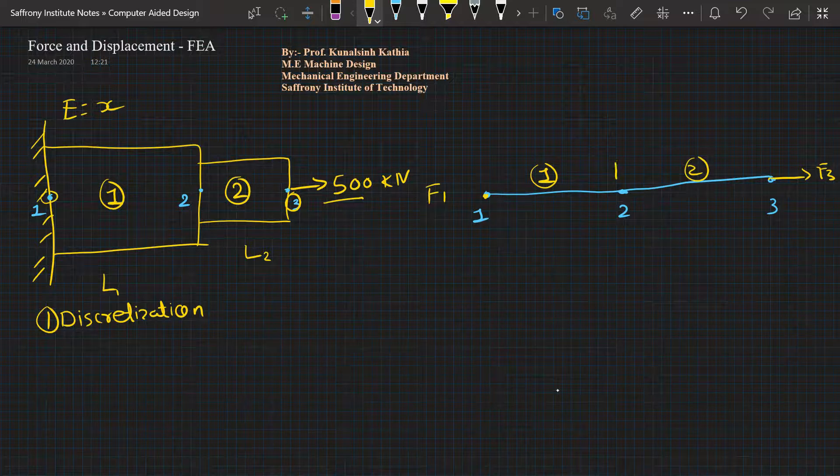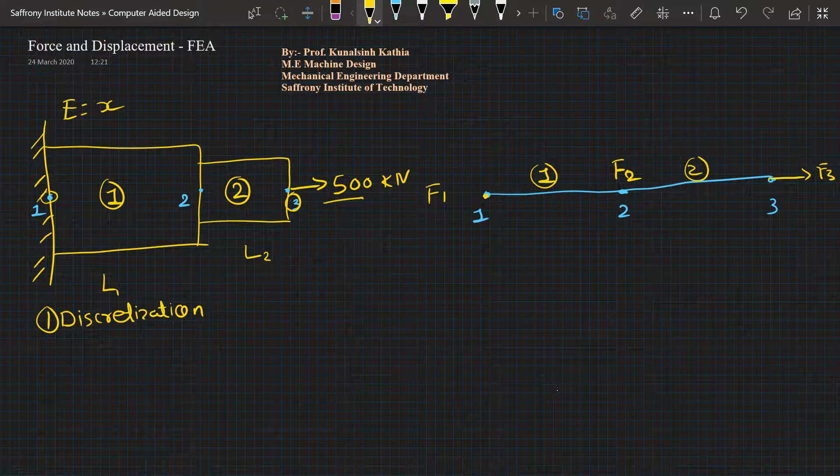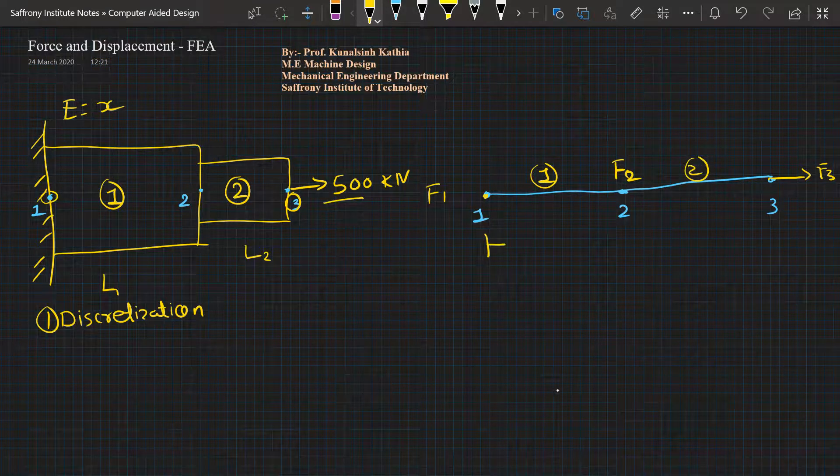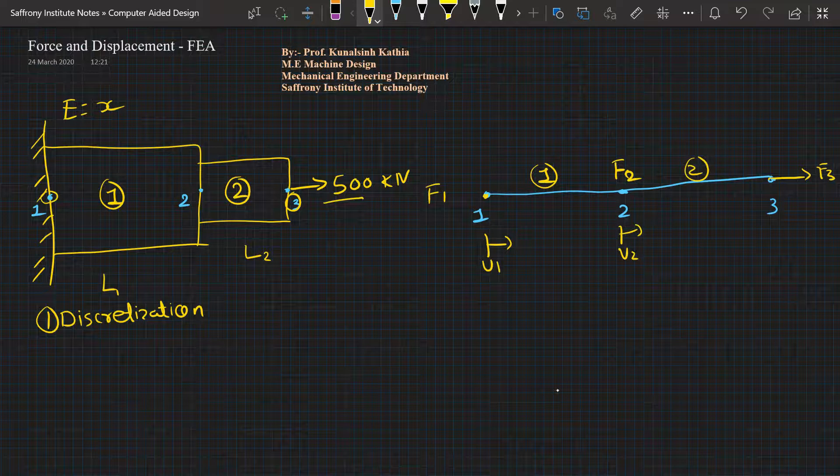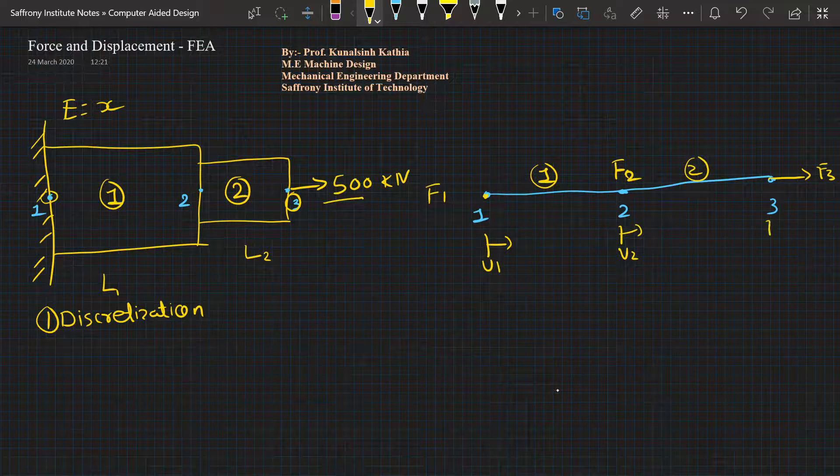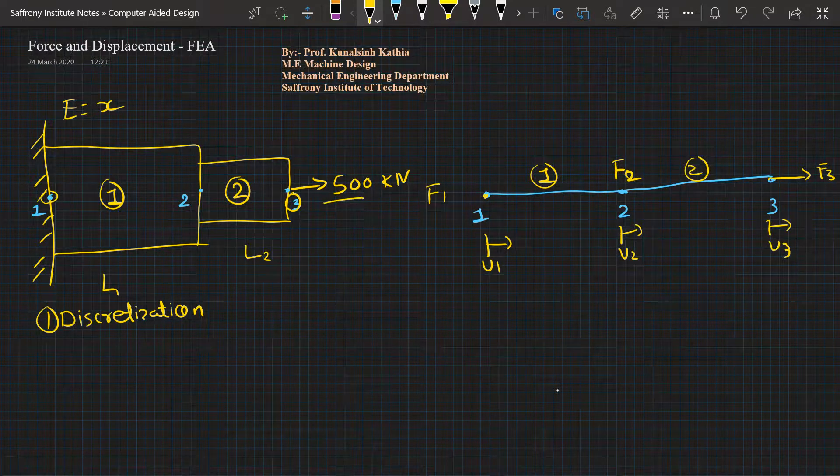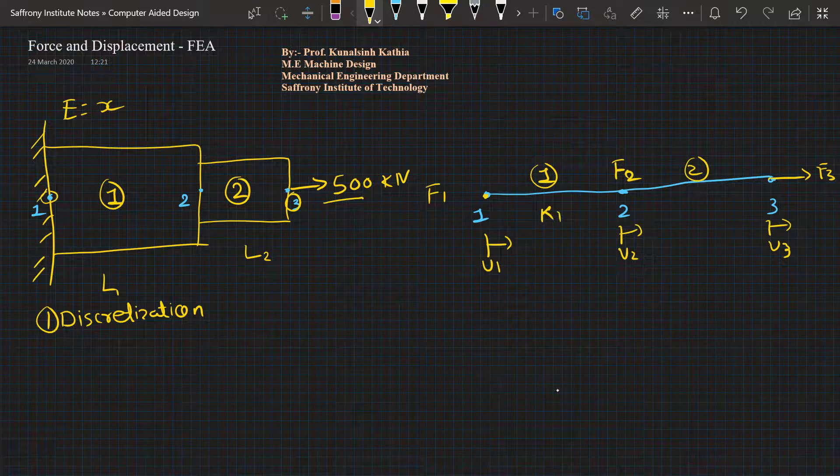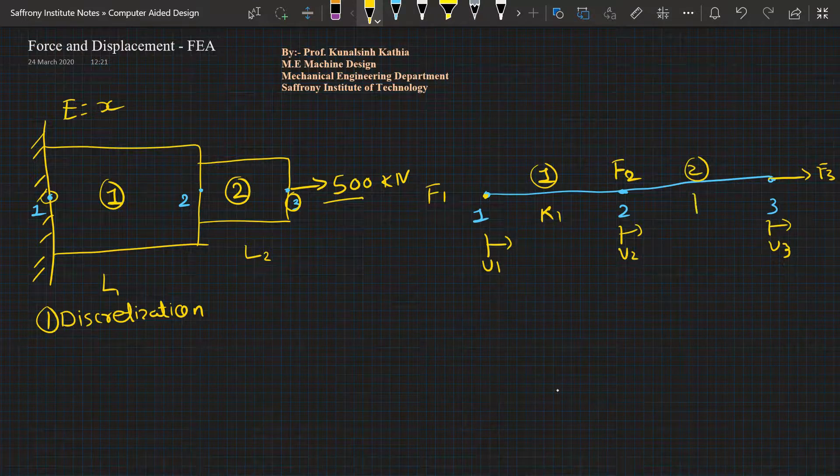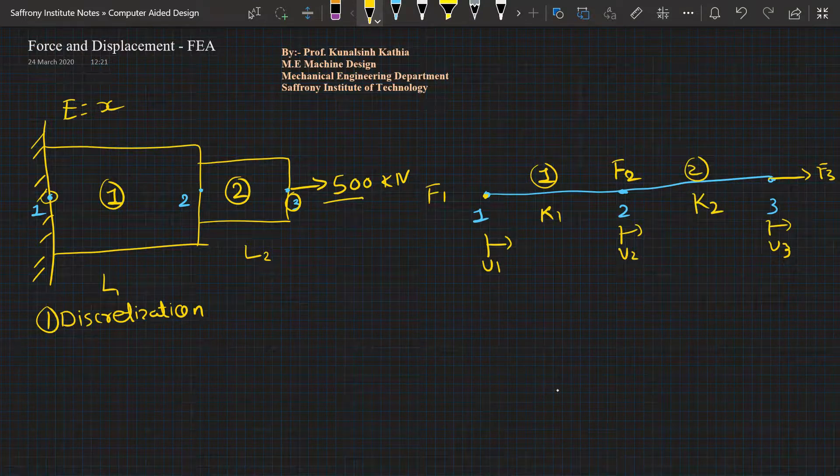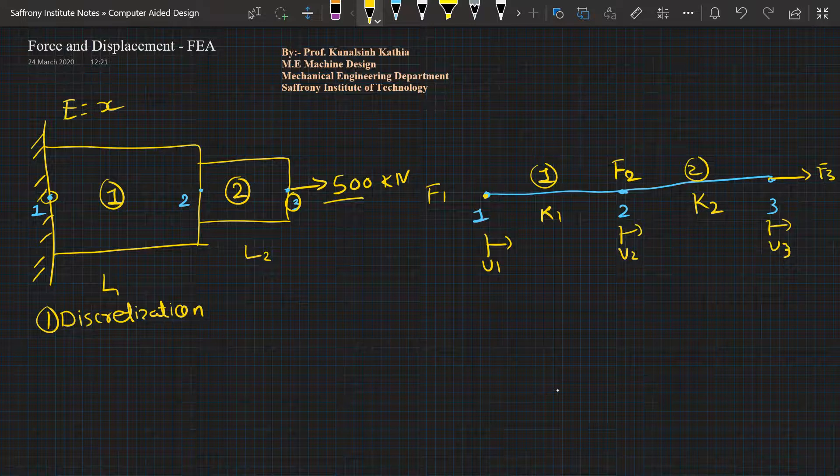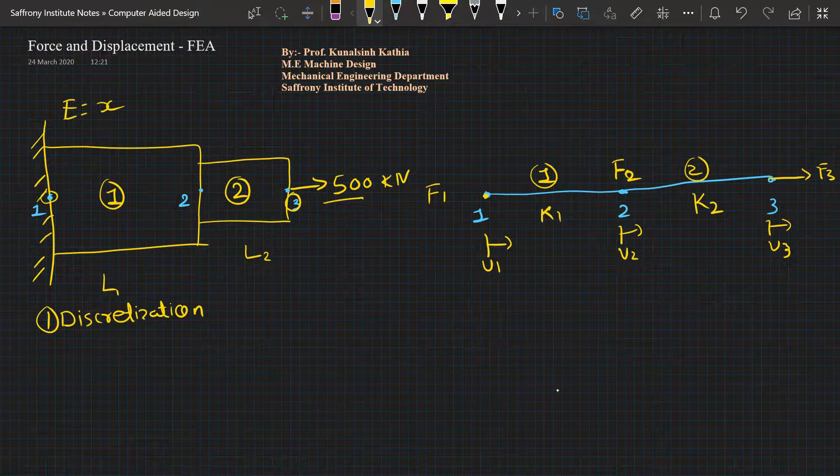If I talk about the displacement, then displacement U1, displacement U2, and displacement U3 here. Stiffness will be K1 for this element, K2 for this element. We have defined all the parameters required as discretization.